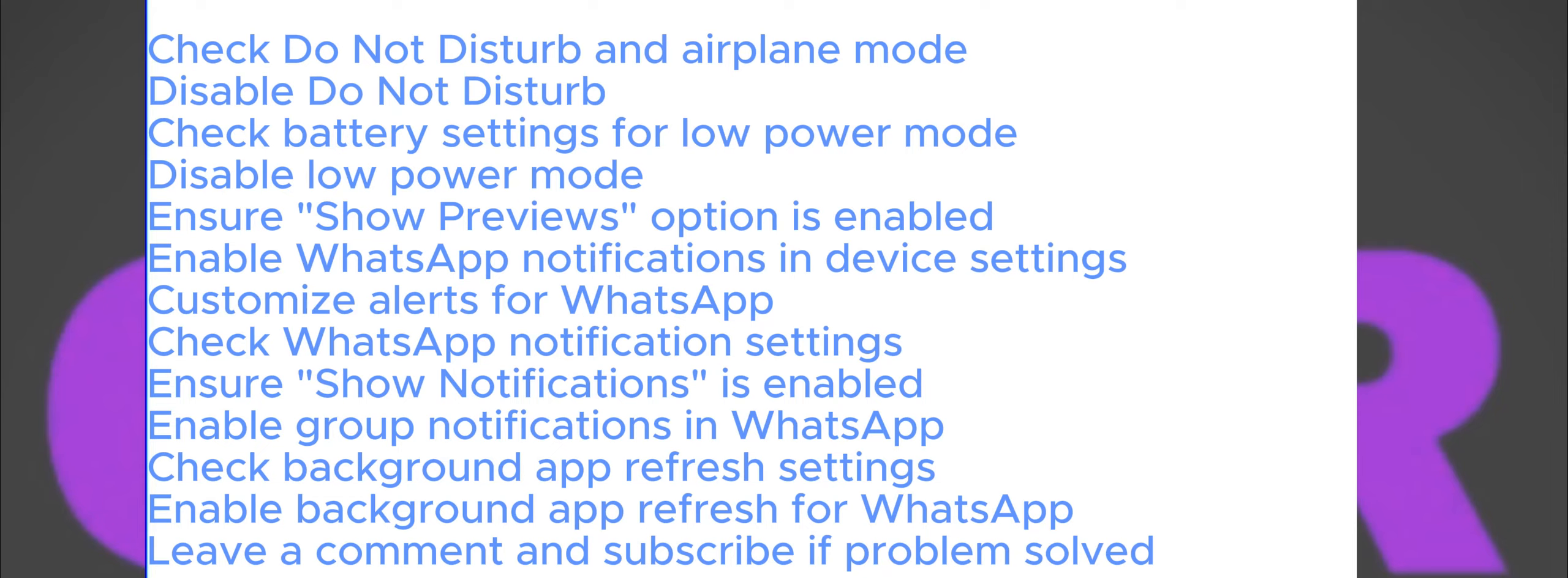The very first step is to check your Do Not Disturb mode and the airplane mode. Open the control center if you're on your iPhone or the notification center if you're on Android. If the airplane mode is enabled, then turn it off. Similarly, disable the Do Not Disturb option on your phone. If you're on Android, it may have a different name, but make sure that the option is disabled as this mode can silence notifications.